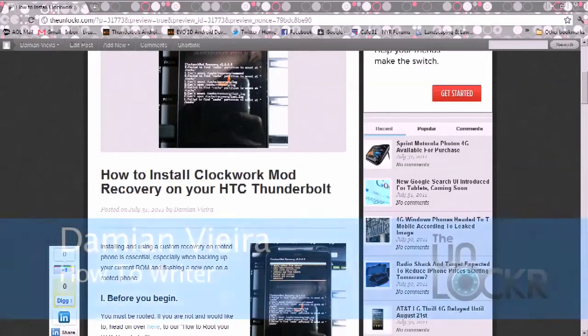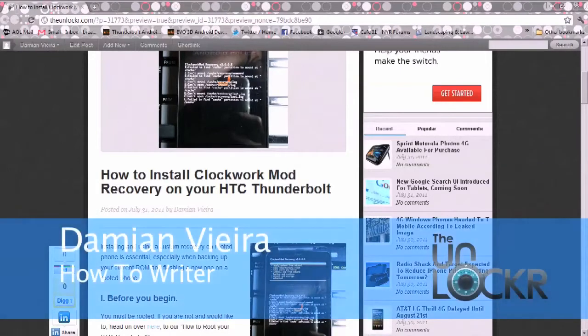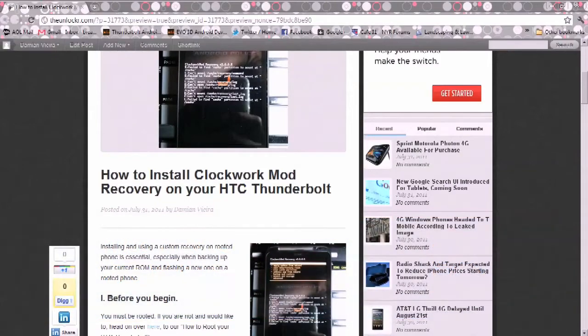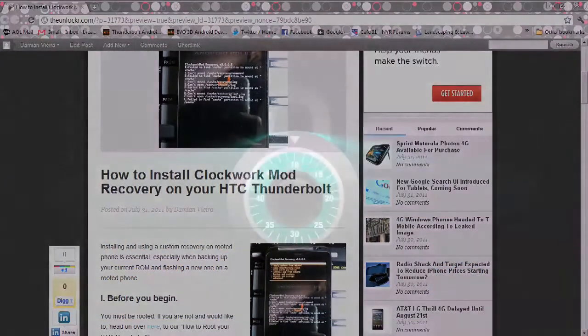Hey guys, this is Damian with TheUnlocker.com, and in this video today I'm going to show you how to install the Clockwork Mod Recovery on your HTC Thunderbolt.